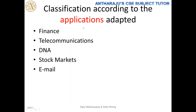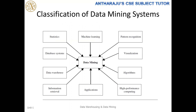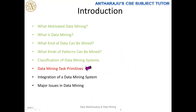Whenever the criteria changes, the data mining system will change. You can conclude that data mining systems involve multiple disciplines, which is why we classify them this way. The broad classification of data mining systems includes: machine learning, pattern recognition, visualization algorithms, high-performance computing, applications, information retrieval, data warehouse, database systems, and statistics. These are important to understand before learning data mining concepts. Now we'll move to the next topic: data mining task primitives.